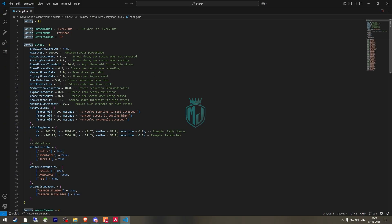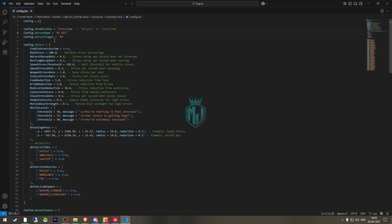Right here you will get the option to show the minimap every time or only when in a car — you can easily select it from here. If you want the minimap only when in a vehicle, or all the time, you can set that. Then we have the option for server name — I'll just use 'MJDev Server' and the slogan is 'RP', but you can change it as well.